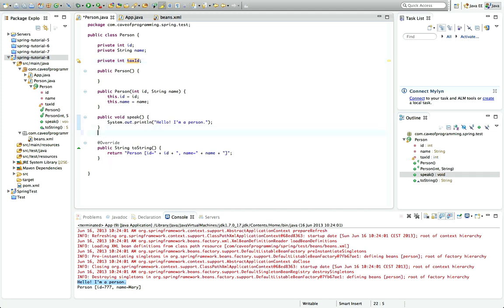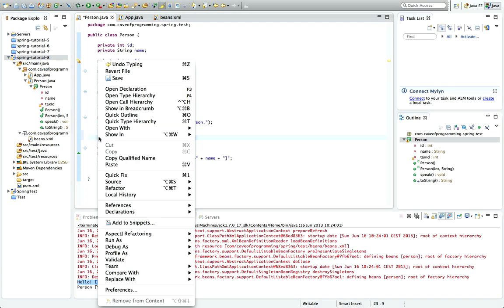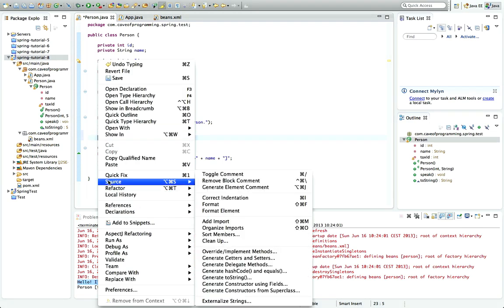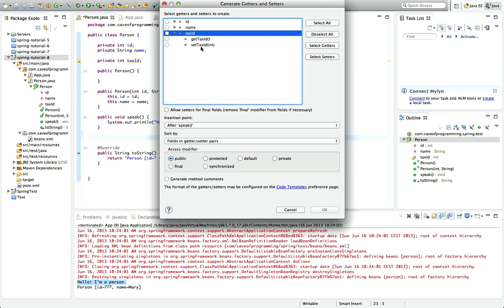Then I'm going to add the set method. I'll use an automatic function of Eclipse to add a set method for taxID. I'm going to right-click, go to Source, and Generate Getters and Setters. I'm going to generate getters and setters for taxID here. Well actually I'll just generate a setter because I don't really need the getter.